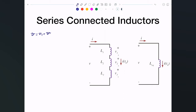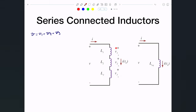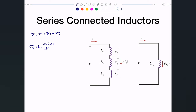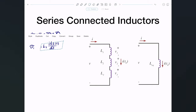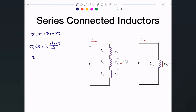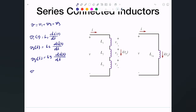Our task is simple: V is just V1 plus V2 plus V3. Looking at this circuit and applying KVL, the voltage drop across the pair here is the summation of V1, V2, V3. We know that V1(t) is L1·di(t)/dt, V2(t) is L2·di(t)/dt, and V3(t) is L3·di(t)/dt.